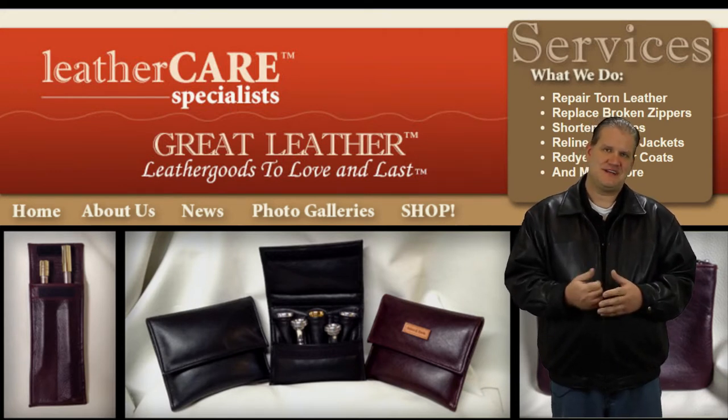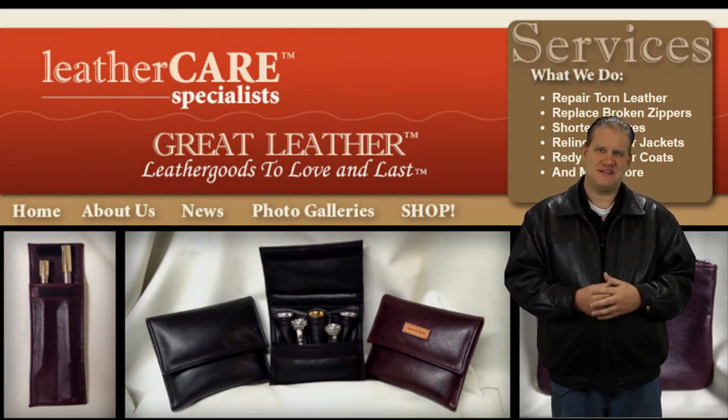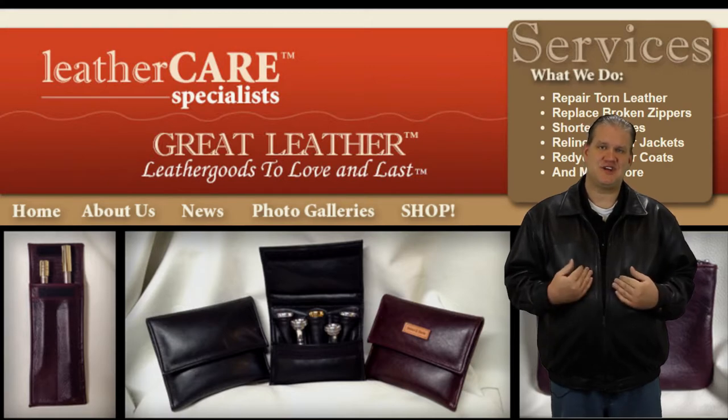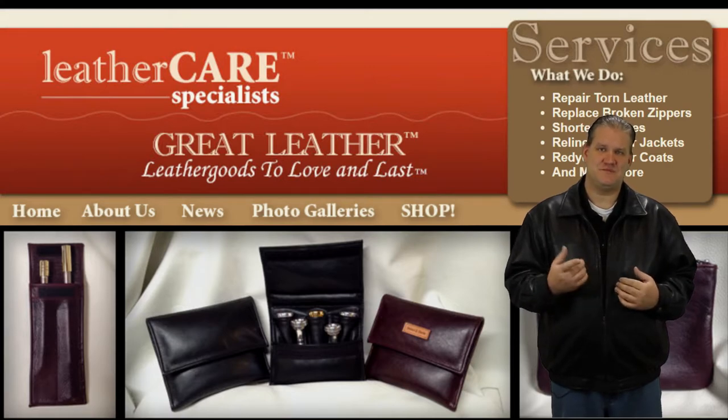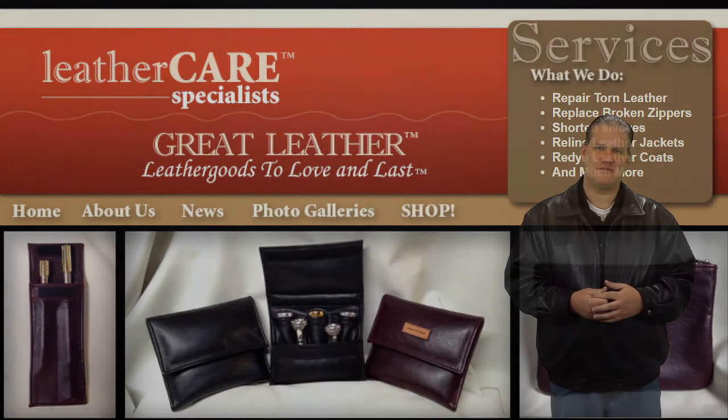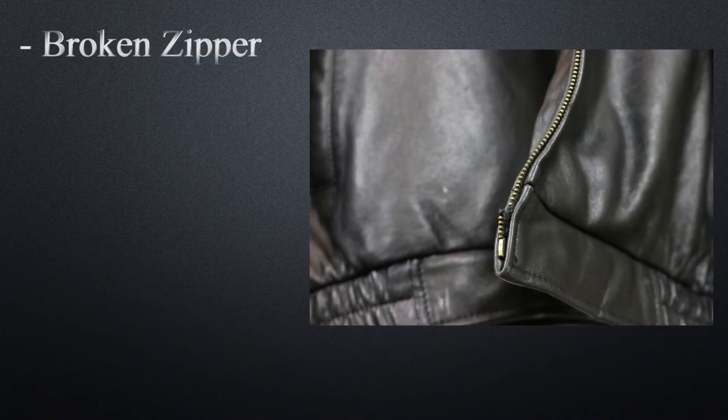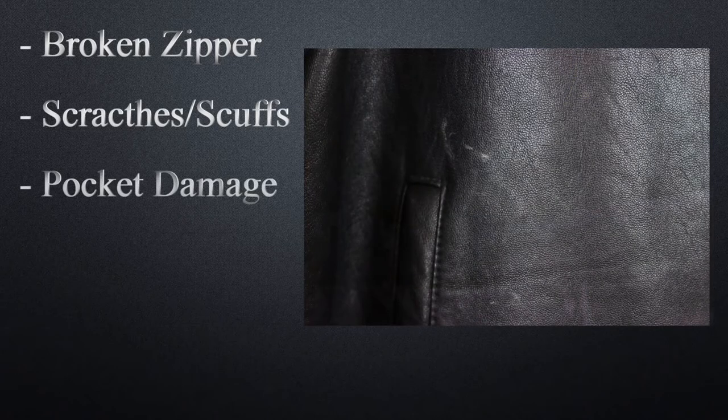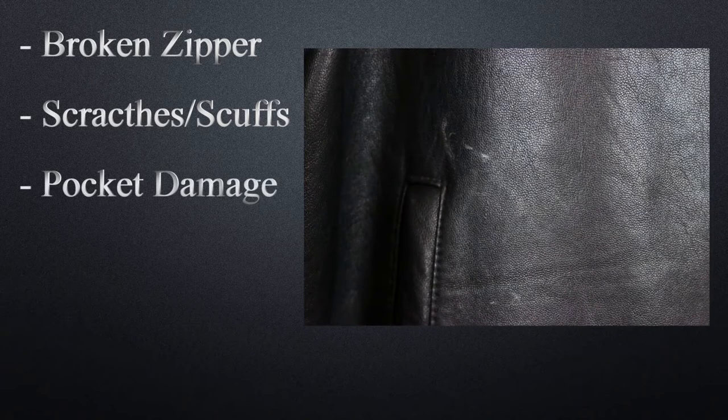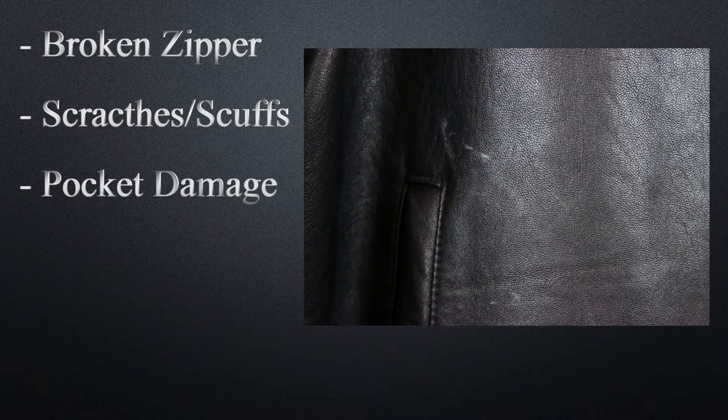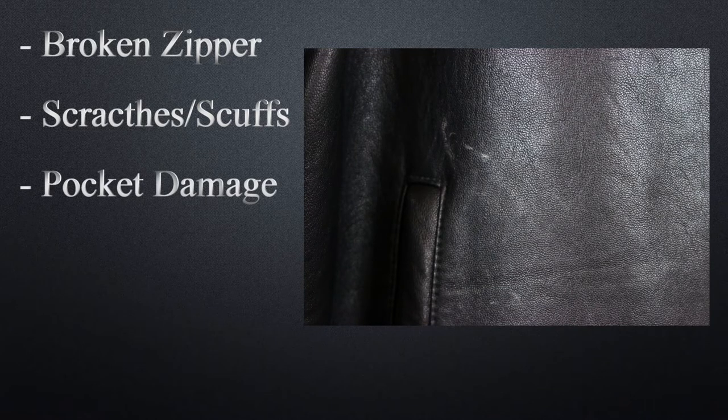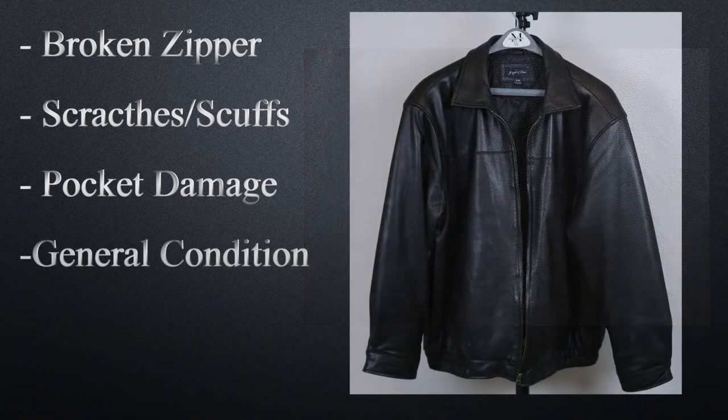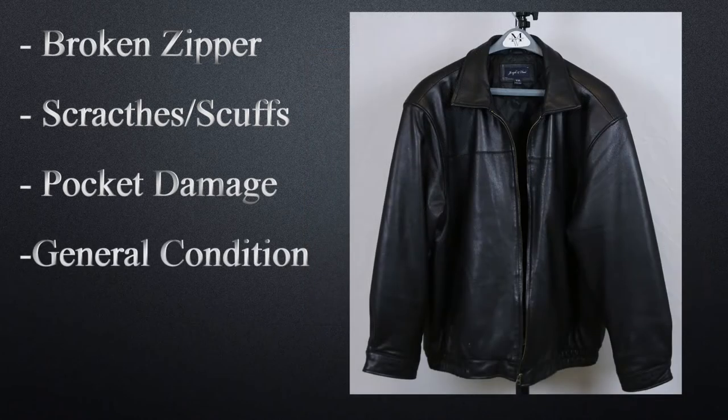So let's take a look at the details of what I sent in and this jacket's condition before it got repaired. As we previously talked about, I sent it in because it had a broken zipper and I wanted to see if I could get some of the scratches and scuffs repaired. It also had a little bit of damage over the right hand pocket and I wanted to see if I could get it a treatment to bring it back to its original condition.